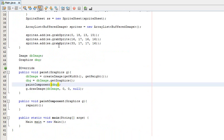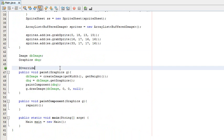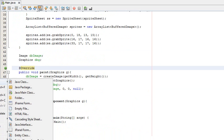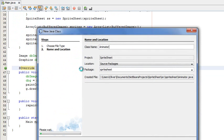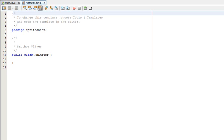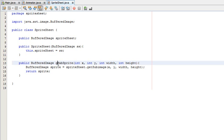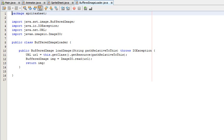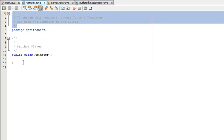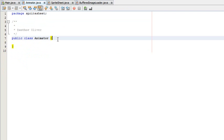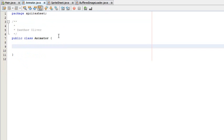I have my main class set up here — the source code for this will be in the description. Let's go ahead and create a new class called Animator. We've already got our sprite sheet class and our buffered image loader so they're all ready to go and we'll be using those. What we need to do for the animation is we need an ArrayList to hold many different BufferedImages, which are going to be the frames of the animation.